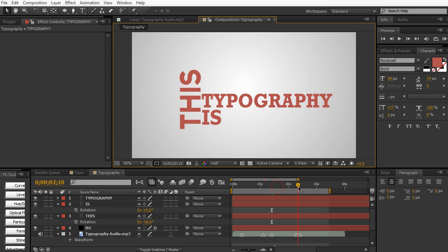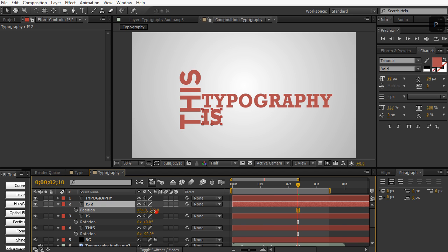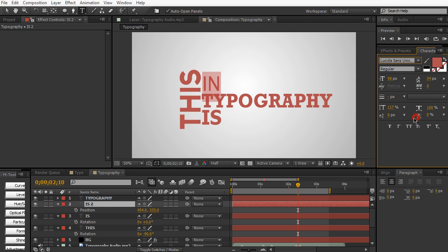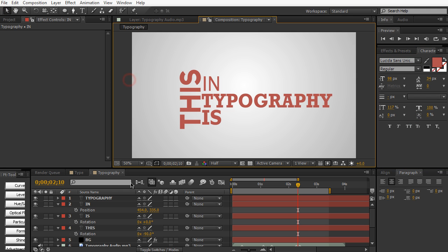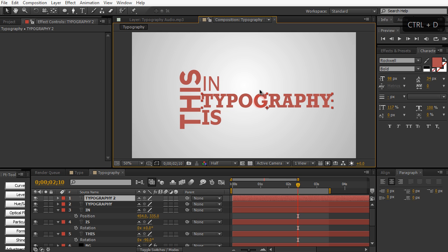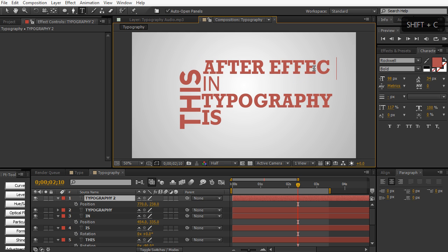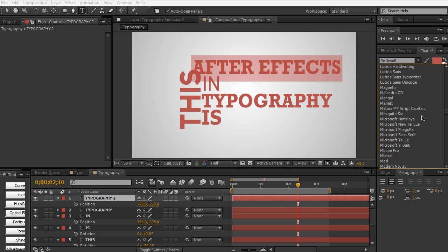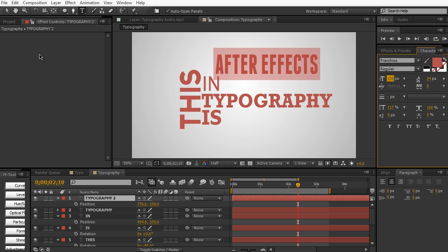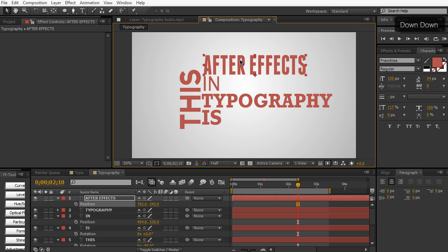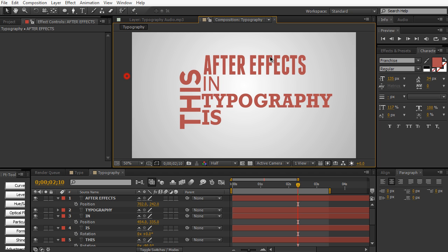This is 'Typography'. Then we're going to shift to 'In'. Bring it up here. Maybe a Lucida Sans font for 'In'. Then we need 'After Effects' — duplicate a layer, bring it up, call it 'After Effects', and maybe change the font to Franchise, make it a little bit larger, and place it on top. Of course, this is all personal preference — you can put any layout you want, put it anywhere. This is just my example.